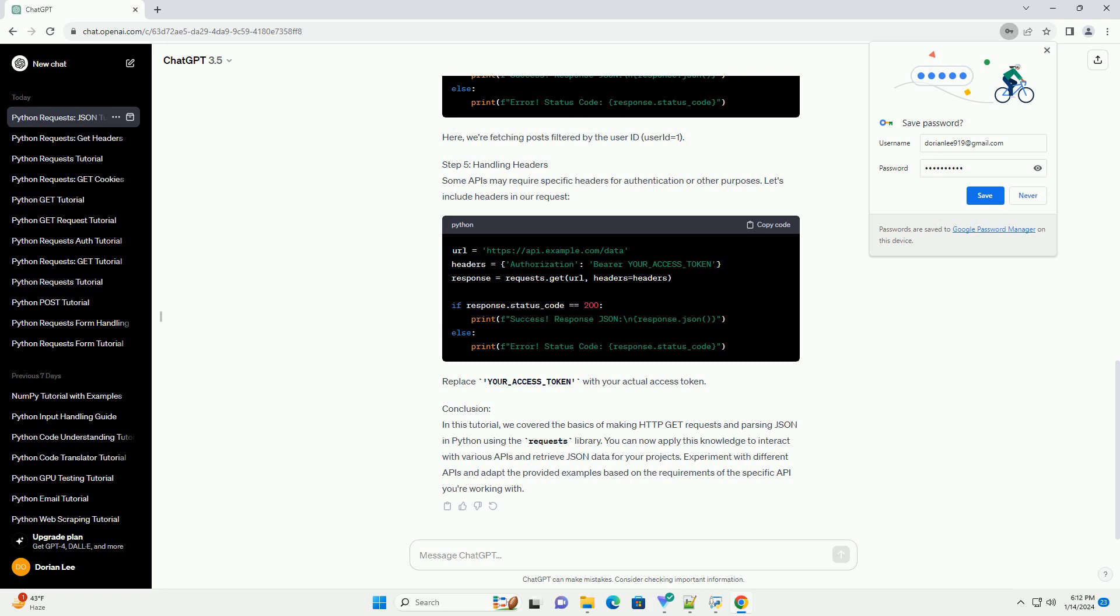Conclusion: In this tutorial, we covered the basics of making HTTP GET requests and parsing JSON in Python using the Requests Library. You can now apply this knowledge to interact with various APIs and retrieve JSON data for your projects. Experiment with different APIs and adapt the provided examples based on the requirements of the specific API you're working with.